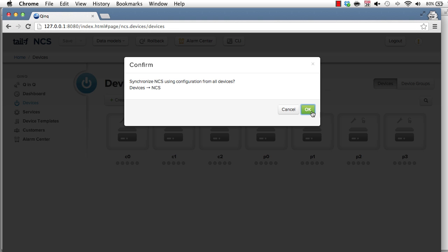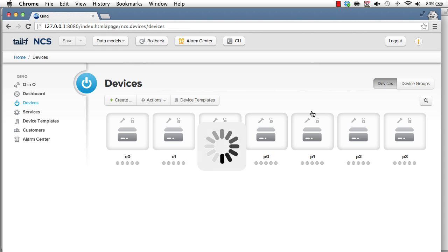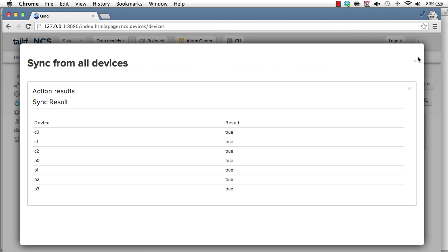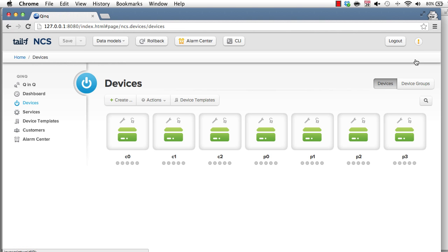So you can say sync from devices that grabs the configuration over whatever protocol the devices support. So for the Cisco, for example, we're doing a show running config. We interpret that and populate the database.